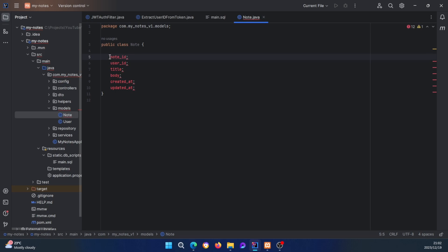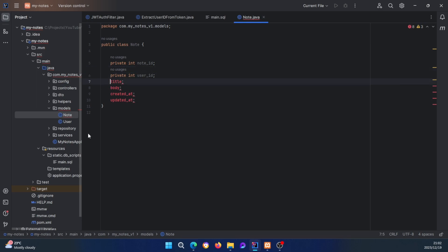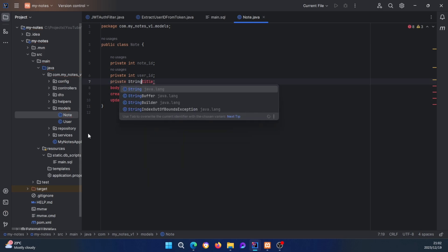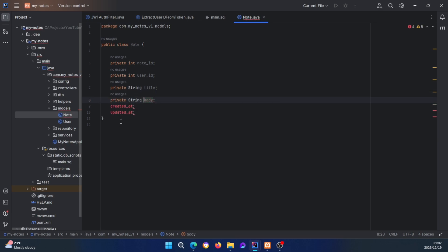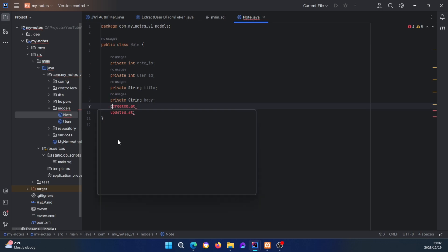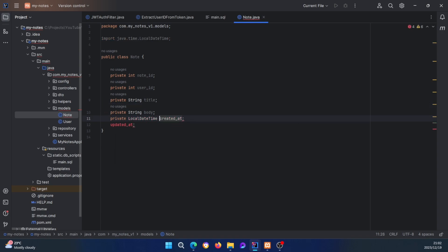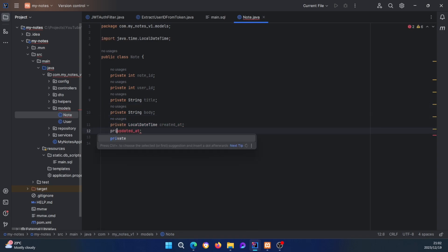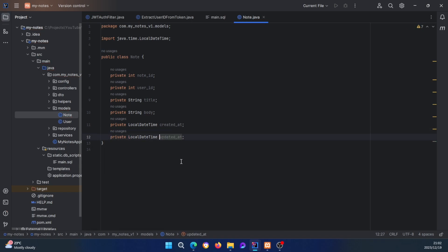We need to add semicolons, then define the fields: private int noteId, private int userId, then private String for the title — same here, private String for the body — and then private LocalDateTime for created_at, and the same for updated_at. Easy.